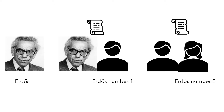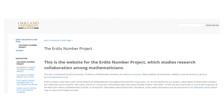Erdős has the Erdős number 0. Those who co-authored a paper with him have Erdős number 1. Those who wrote a paper with an Erdős number 1 person have Erdős number 2, and so on. Jerry Grossman, a professor of mathematics at Oakland University in Michigan, built a detailed web page collecting the Erdős number for mathematicians, allowing any published mathematician to calculate his or her Erdős number.